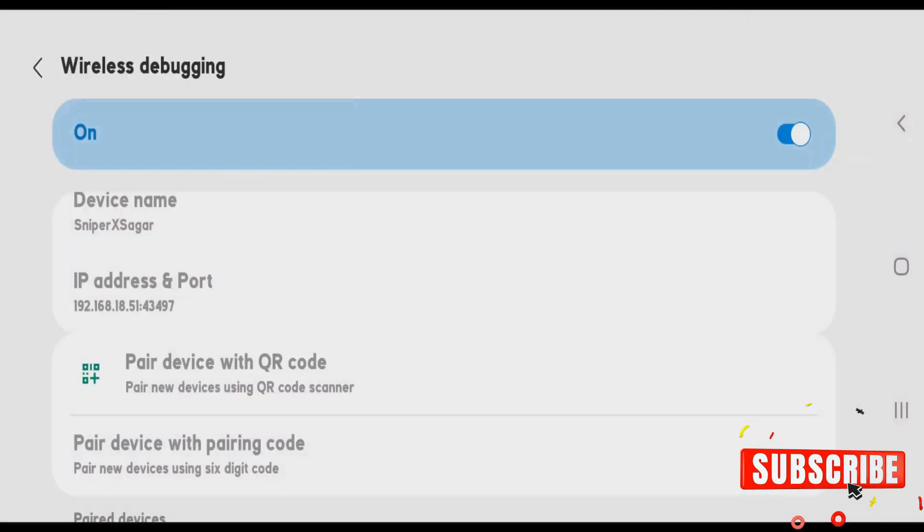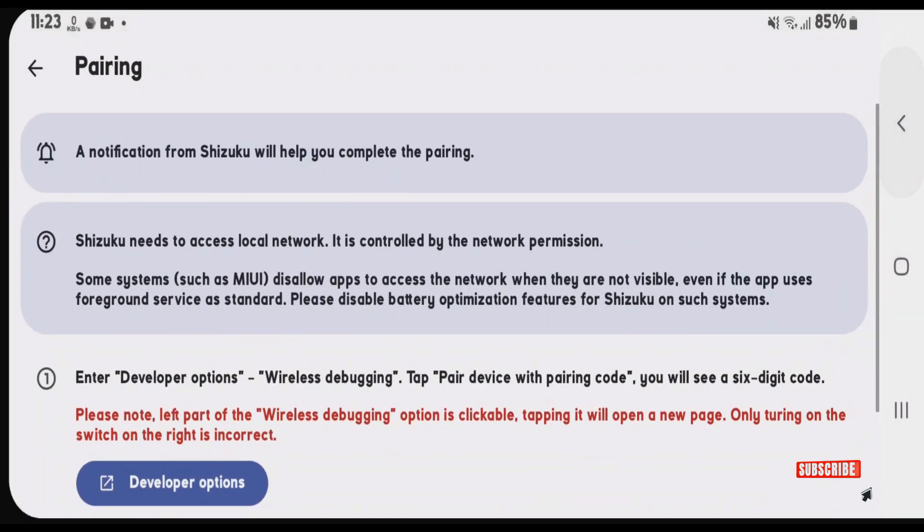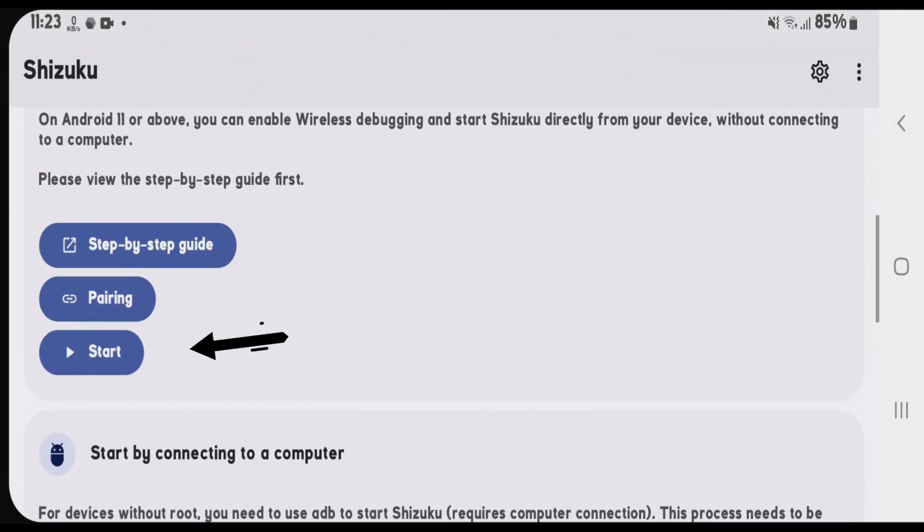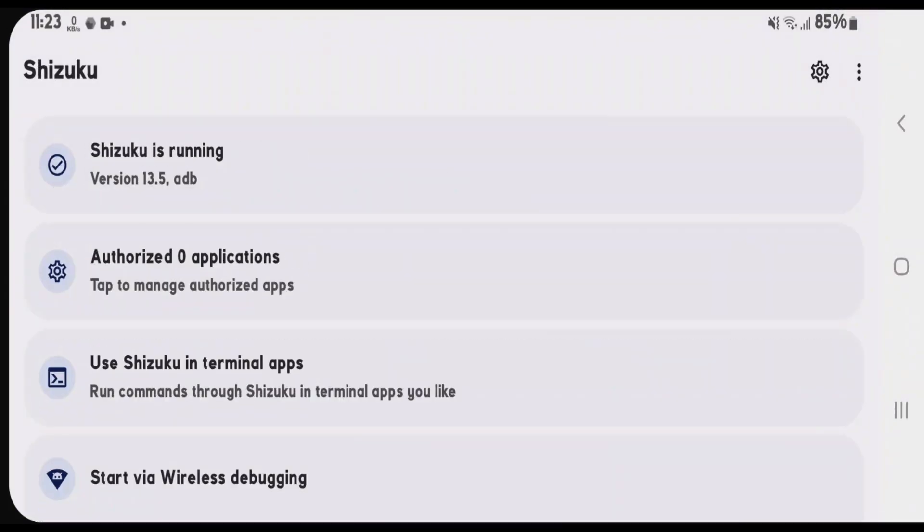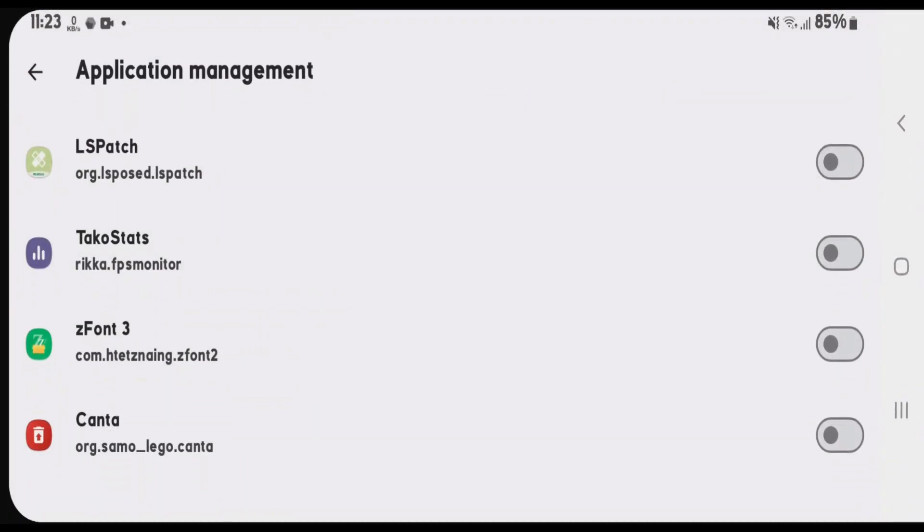Go to Shizuku and start the service. Go back, tap on start. Now, Shizuku is running. Tap on authorized applications and we're going to enable TacoStats here.